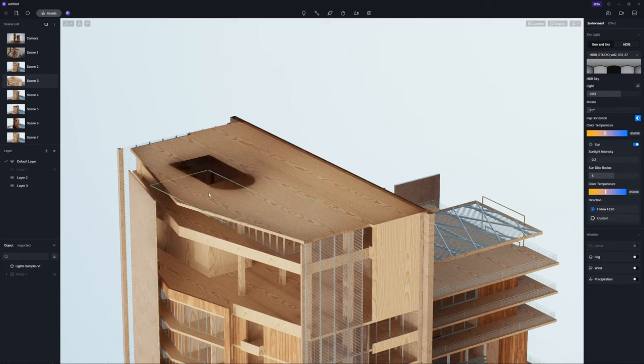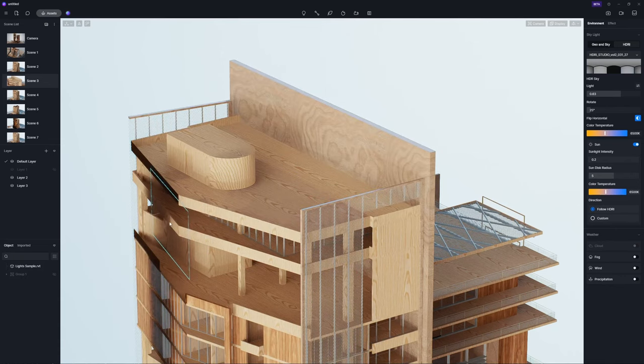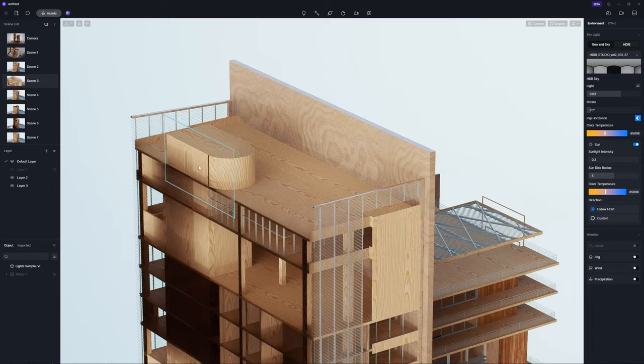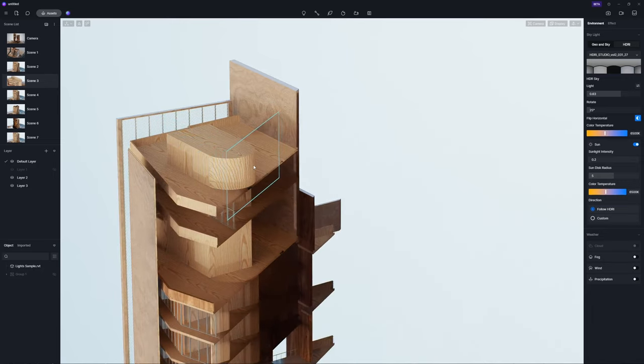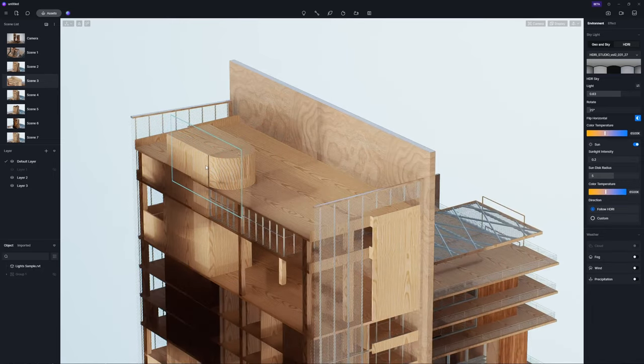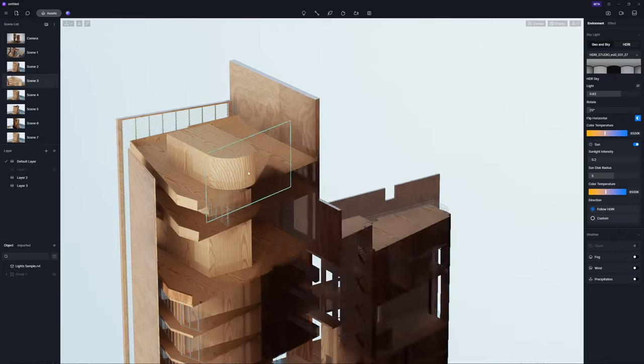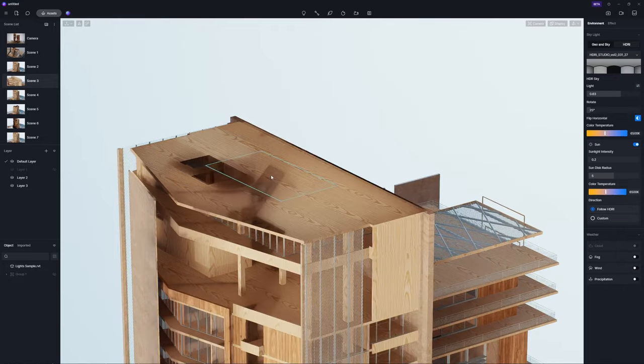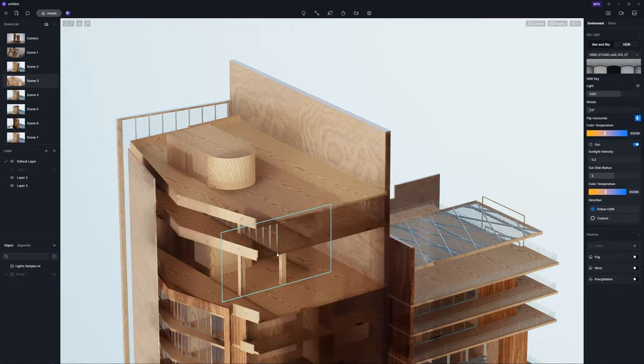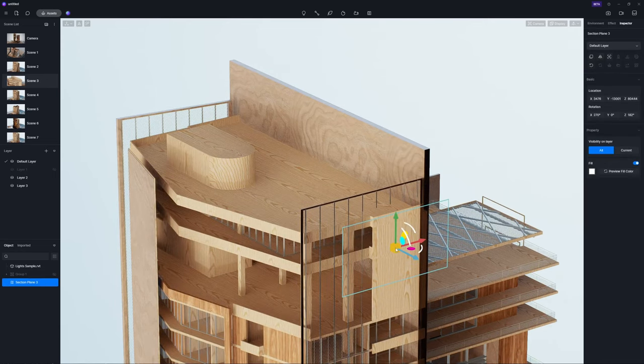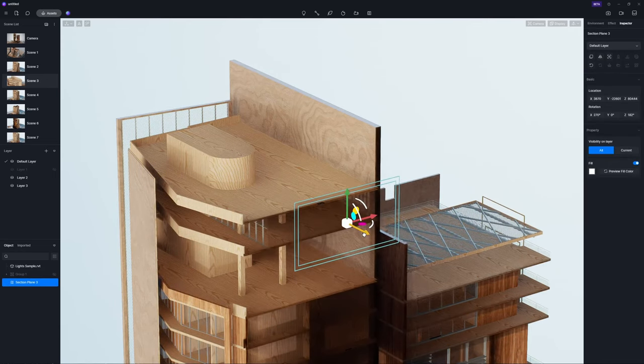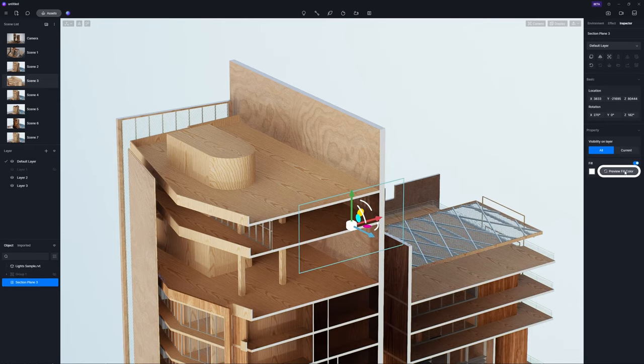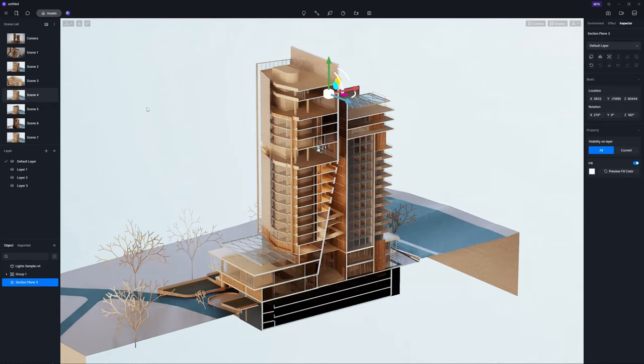Let's try Section Plane first, which is very easy to use. It automatically snaps and aligns to the selected face according to the normal direction, whether it's a flat or curved surface, which saves you the trouble of manual rotation. You could also enable the Fill option in the right sidebar to apply a specific color to the section surface.